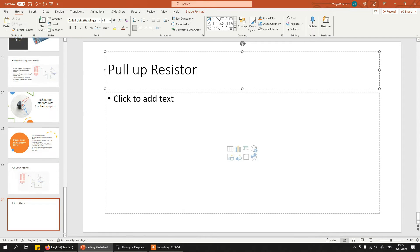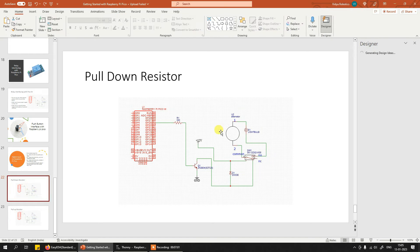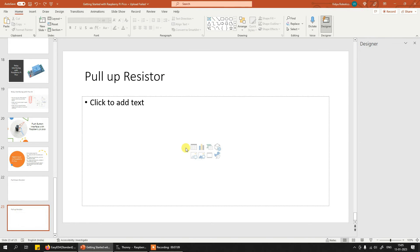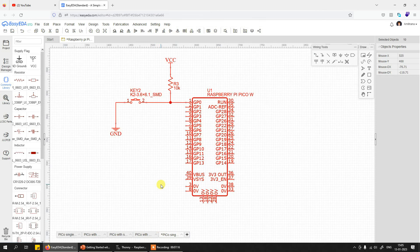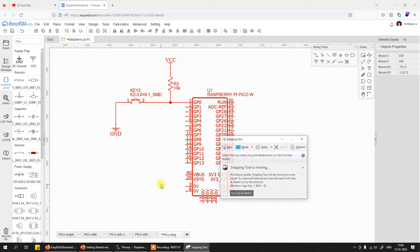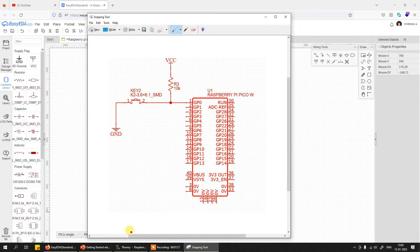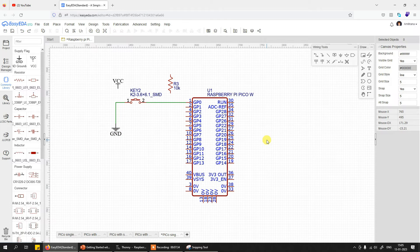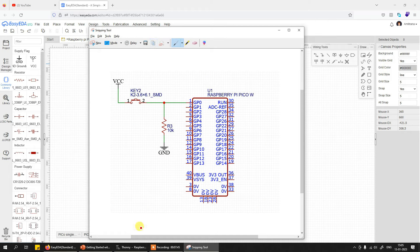Let's see how to enable them through programming. I'll add the pull-up and pull-down configurations to the presentation for your reference. This is the configuration of pull-up, and here is the configuration of pull-down for your reference.